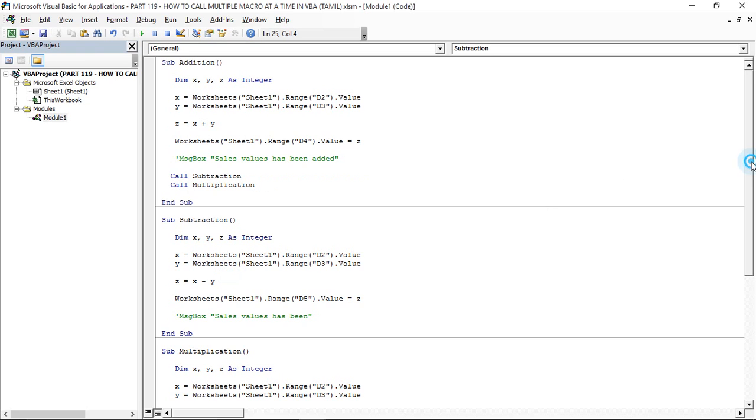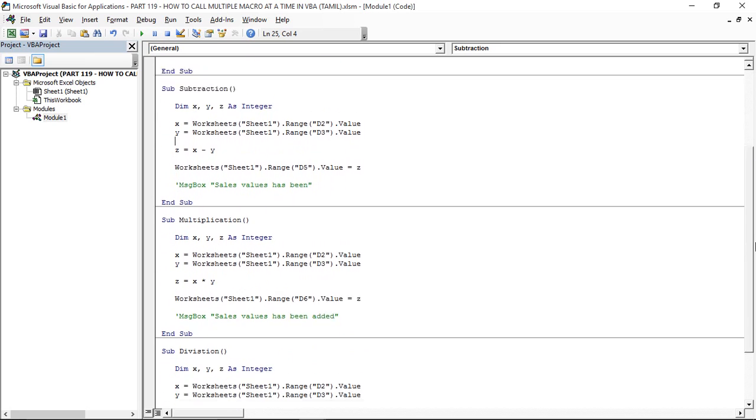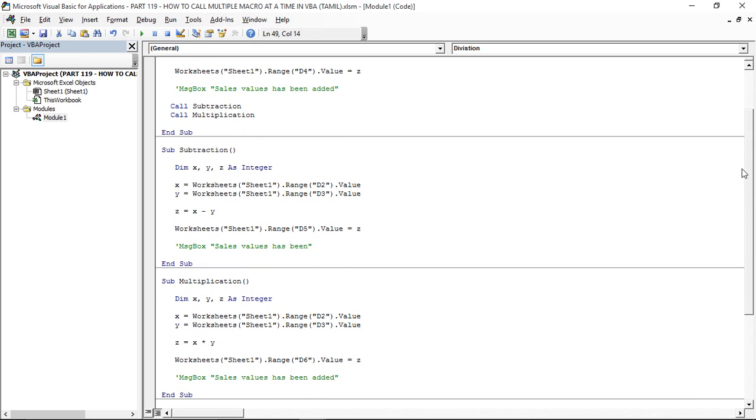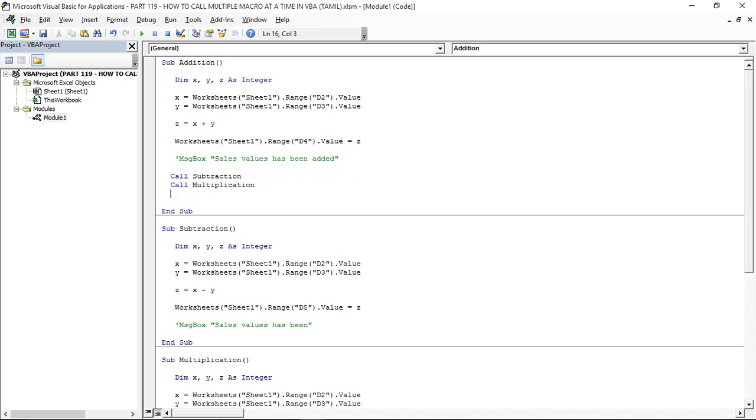Second macro, Third macro Multiplication, Fourth macro Division. I call First Addition. Call and paste Fourth macro. Now we have the next video.